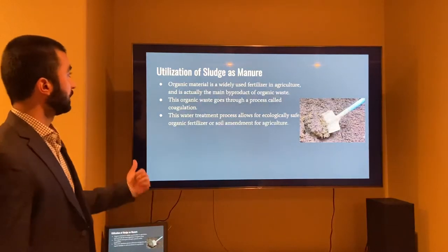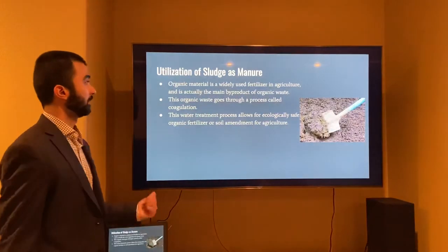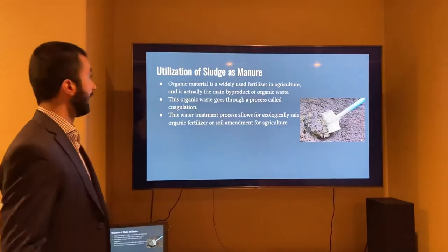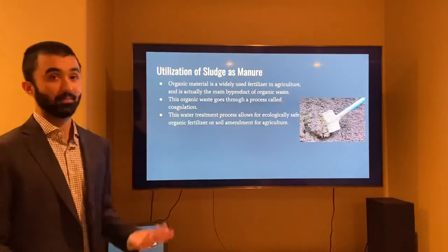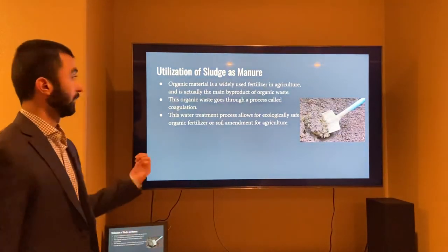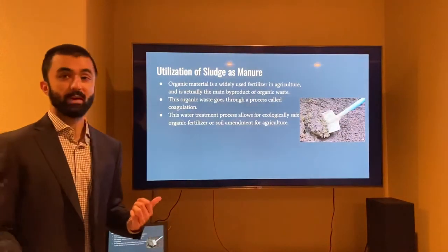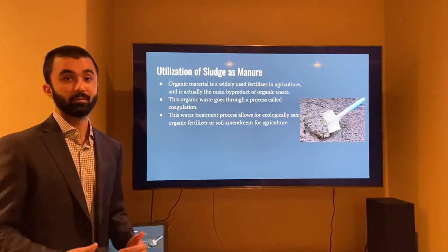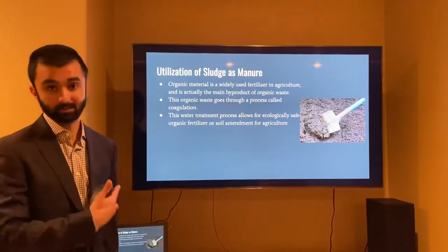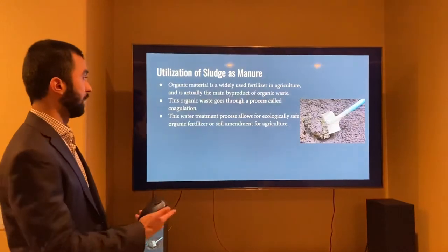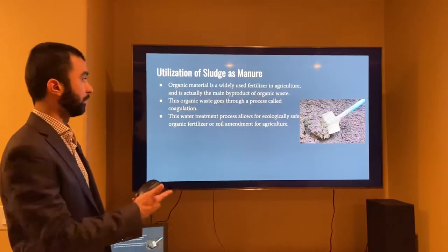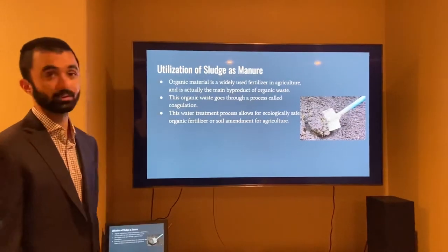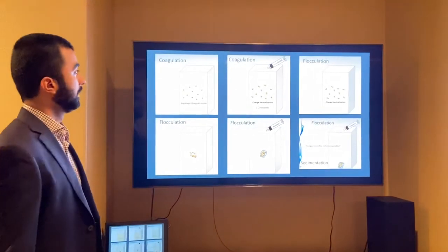The utilization of sludge as manure: organic materials are widely used as fertilizer in agriculture and sludge is the main byproduct of organic waste. This organic waste goes through a process called coagulation-flocculation, which allows for ecologically safe organic fertilizers to be used for agriculture.